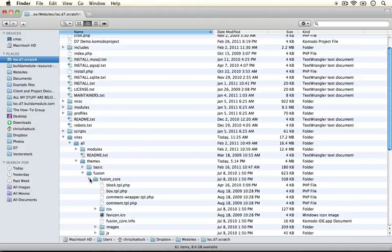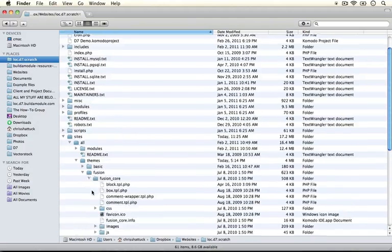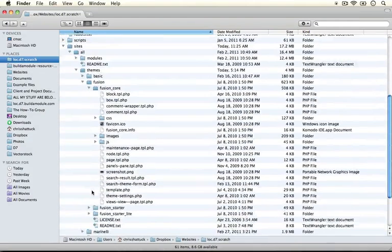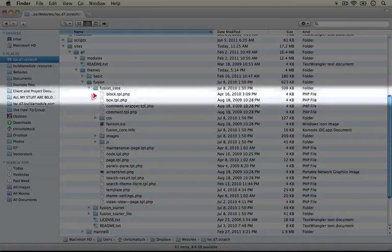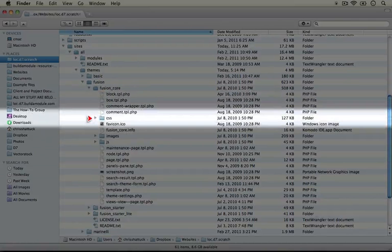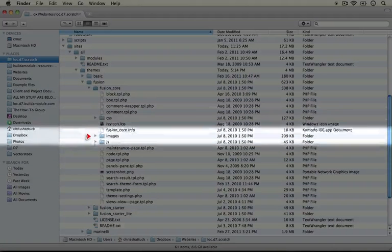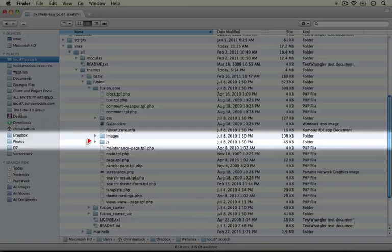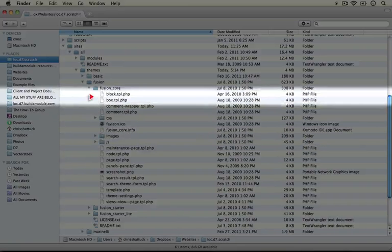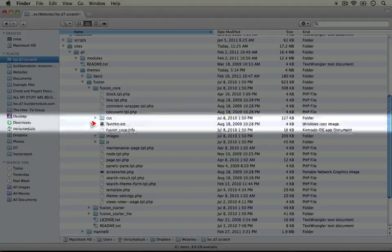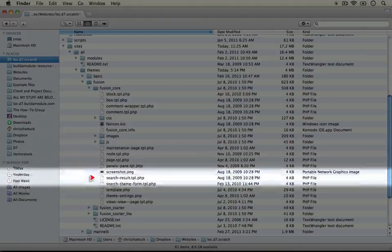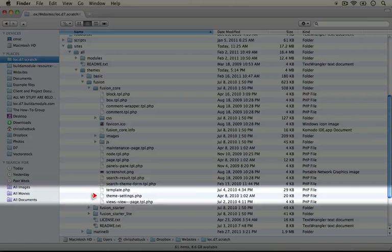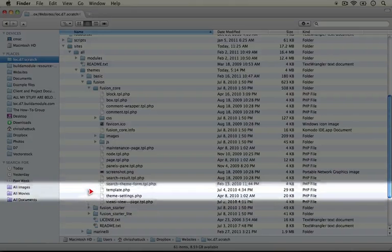Let's look at how Fusion Core is structured. I'm going to scroll down. So you see we have some folders. We have one for CSS, images and JavaScript and then all of the template files are in the base directory as well as the template.php and themesettings.php files.